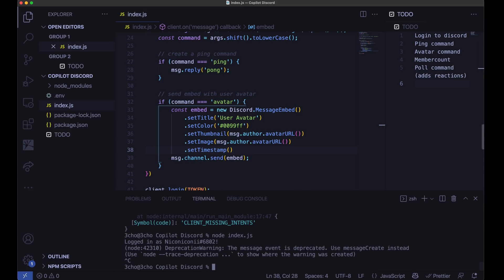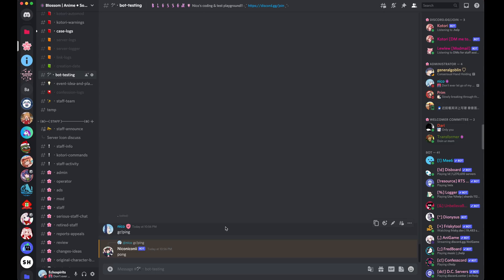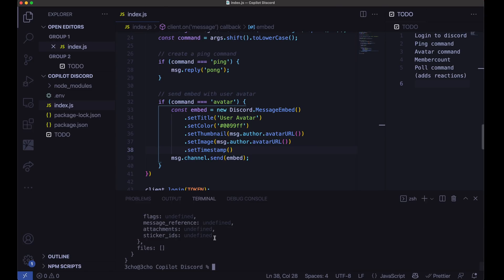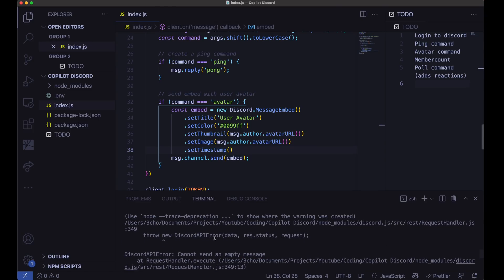So let's go ahead and restart the bot. Let's go ahead and see. GC avatar. Something did not work here. Let's take a look at what happened.